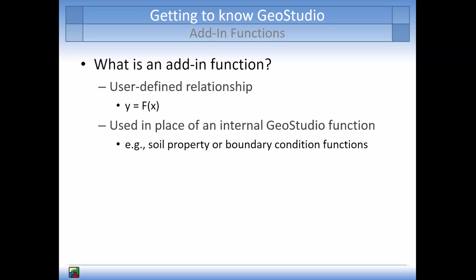Internal GeoStudio functions include material property functions and boundary condition functions. Add-ins are incorporated into any GeoStudio analysis as a supplemental function run by the solver.